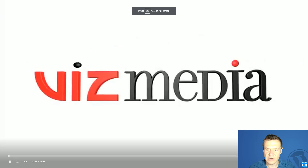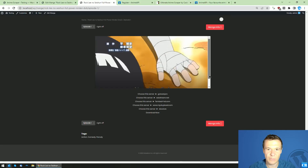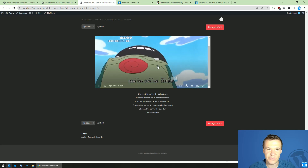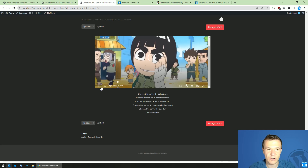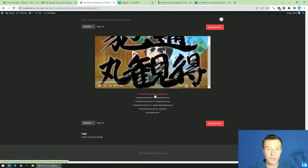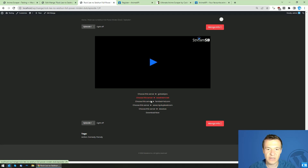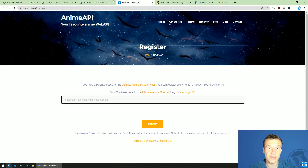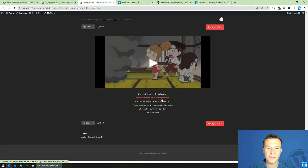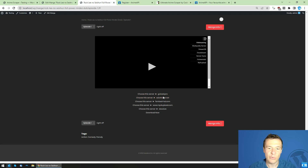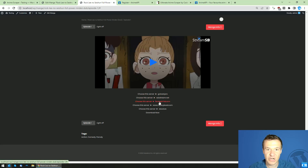You can also change the size of the embed so it looks better on your site, depending on your theme. You can also see here some links the plugin generates — the plugin can automatically switch between sources. The new API I created provides all these sources, and the plugin adds all of them to the content.